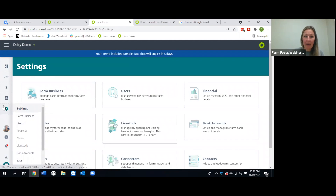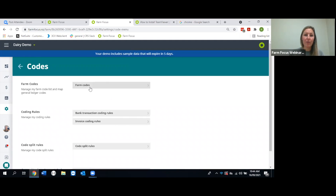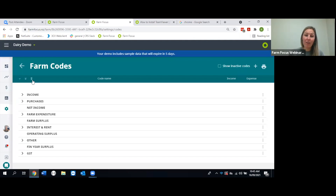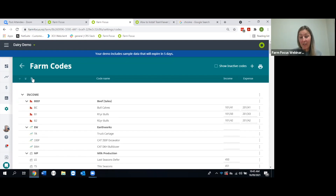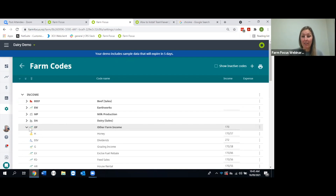Now let's look at the code settings. Click Codes and go into Farm Codes — this is your code list. If you've migrated from Rural, this will be your exact code list from Rural. Use the chevrons in the top left to quickly expand and collapse all areas, or use the arrows on the left to drop down one category at a time.